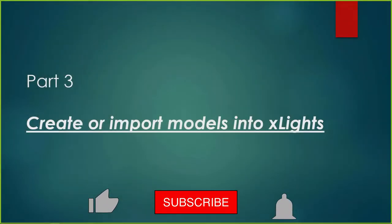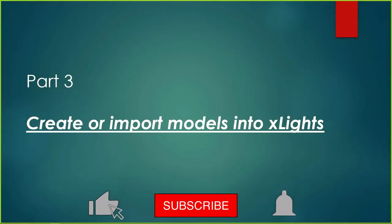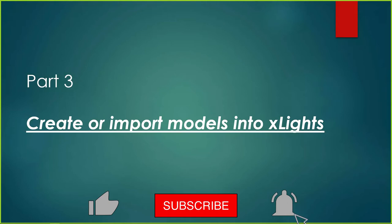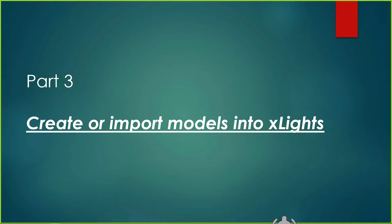Welcome back to part three of testing your model in xLights using the xLights sequencer instead of using a test function on your controller, which sounds kind of odd. Why would you do that? Well, the important thing is that whenever you're testing a model, you have to make sure the model works the right way because what's the point of putting the model up?